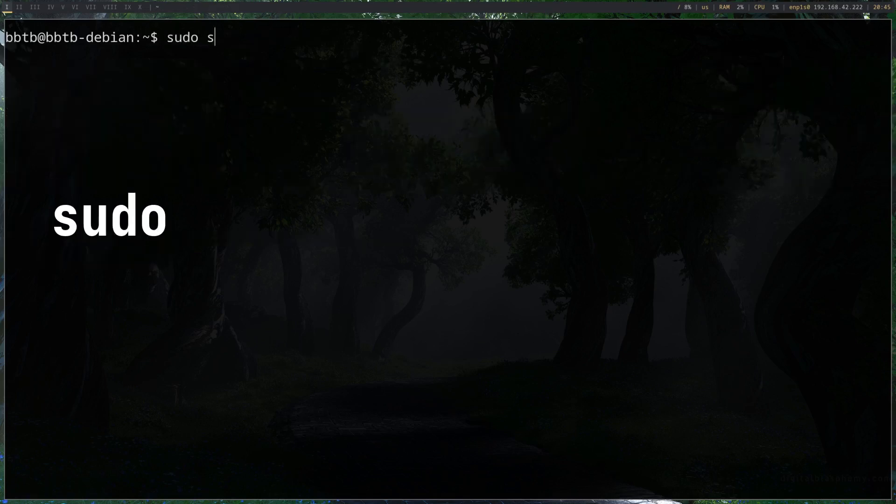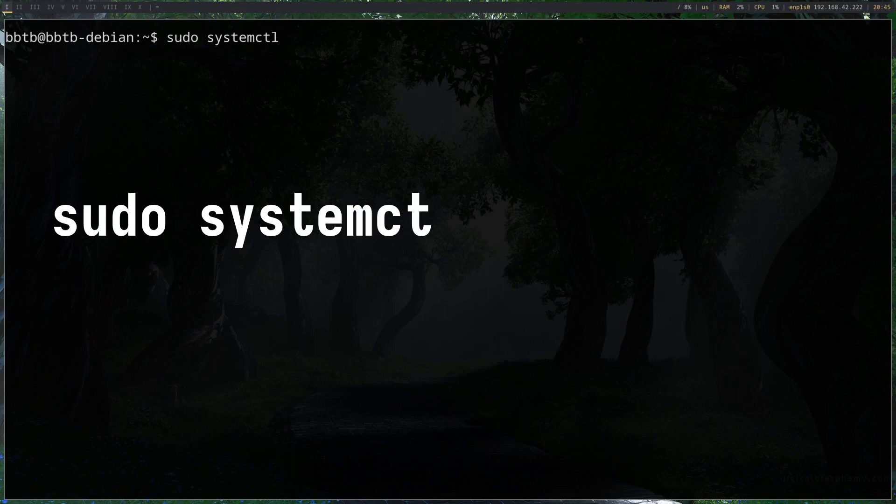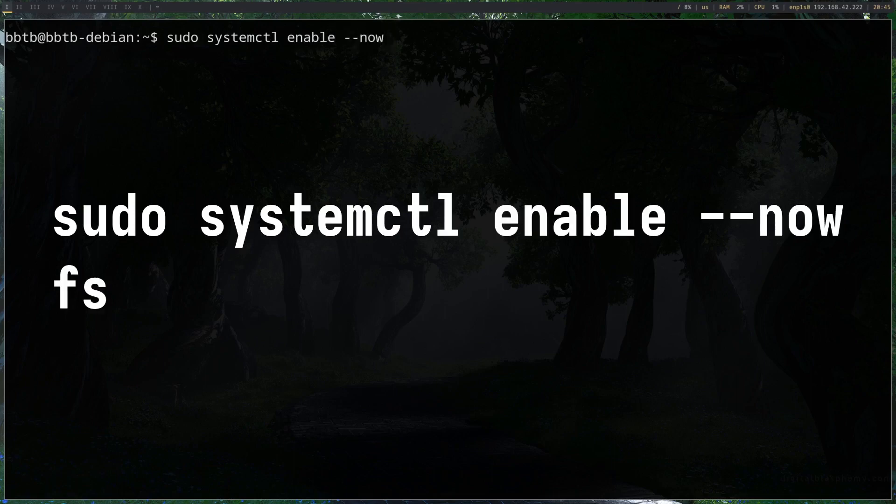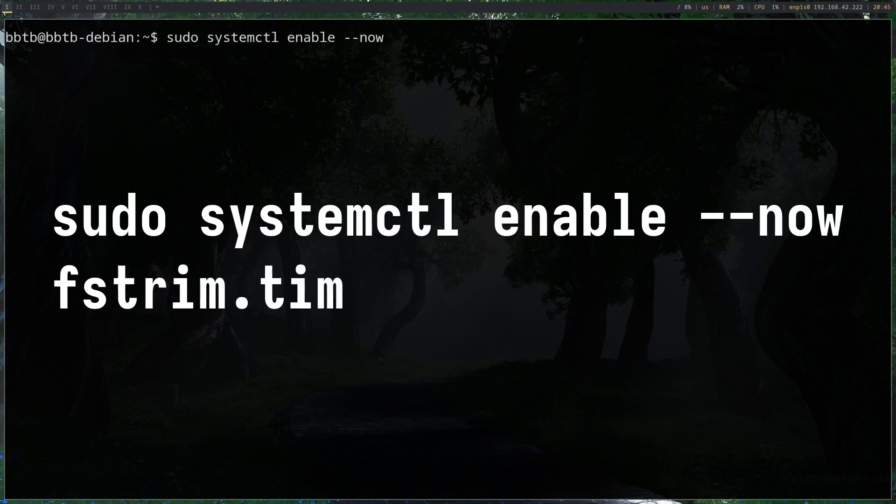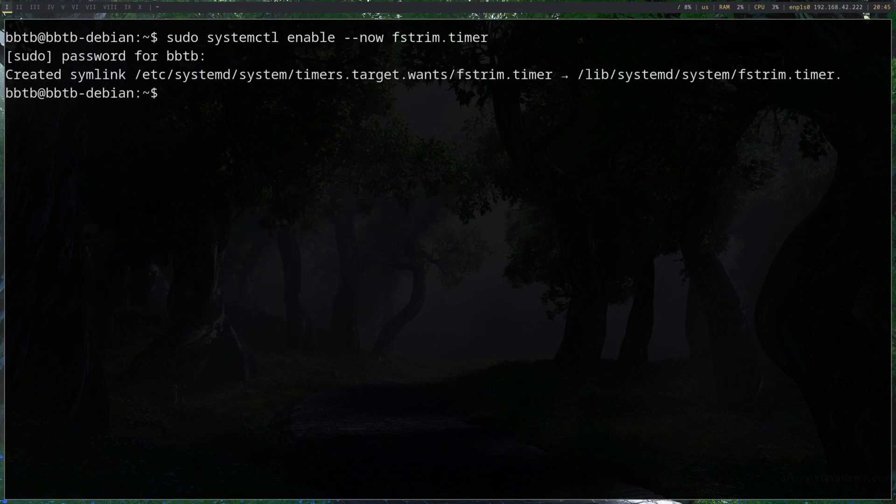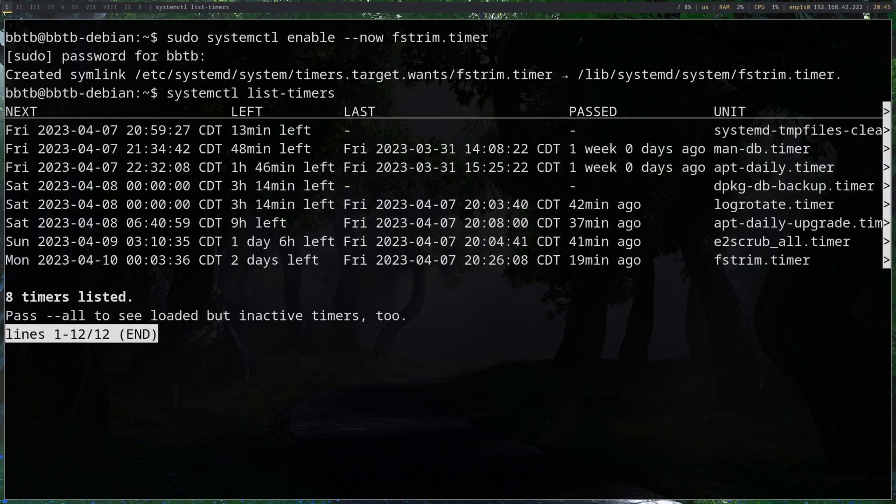sudo systemctl enable --now fstrim.timer and you'll see it created the symlink there, and let's check the timers to see that it is active.